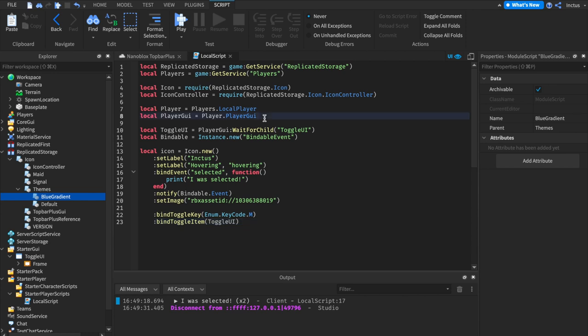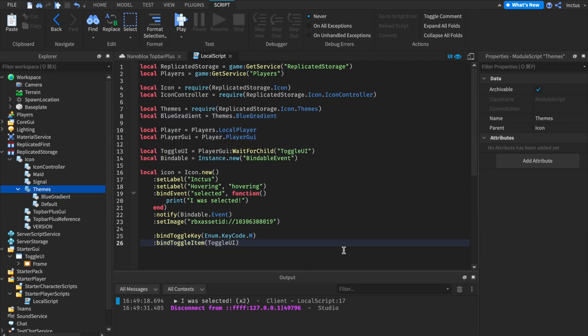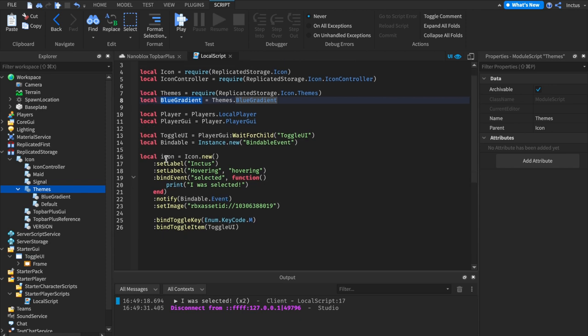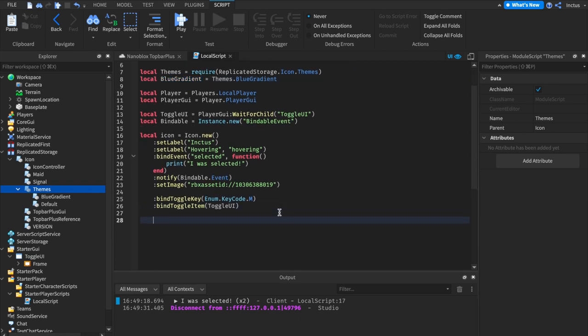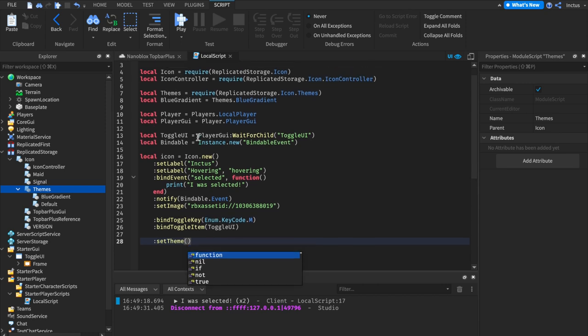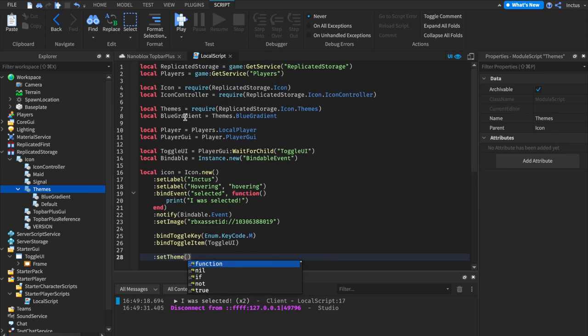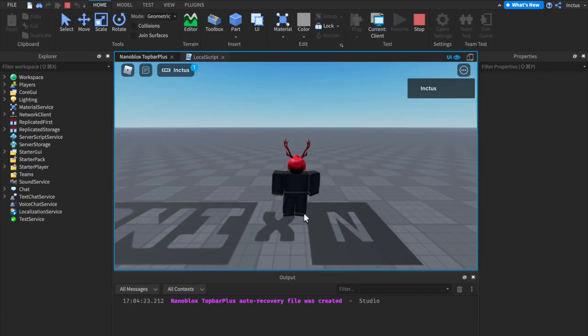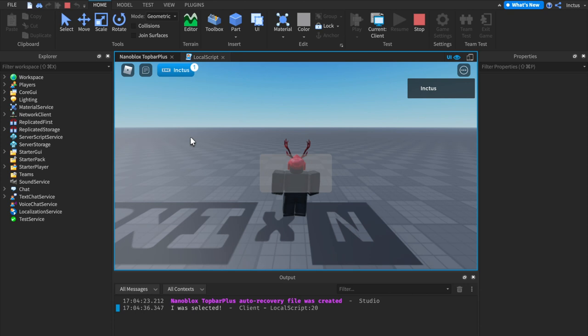To use themes, we need to reference them from within our code. I've now gone ahead and grabbed references to both the themes by requiring the themes module, and then blue gradient, which is a theme within themes. Blue gradient is the blue gradient theme, and in order to apply it to an icon, what we can do is add set theme to the method chain, passing in the theme, which in our case is blue gradient. Doing so, we'll set the icon to use the theme blue gradient. Let's test this out. Here we can see that the icon now has a different color notification. Selecting the icon as well means that it's now blue instead of white as it was before.